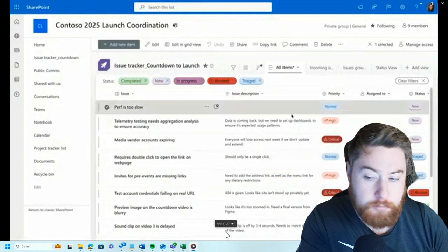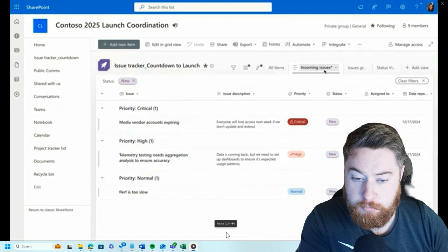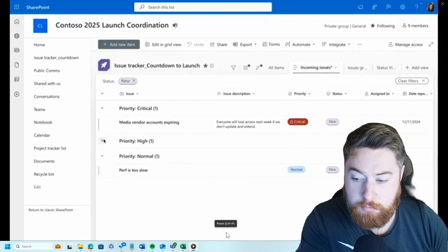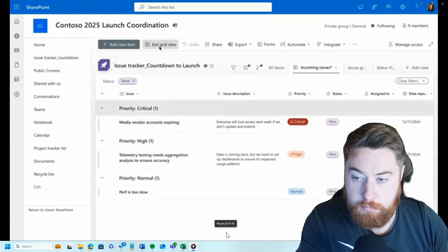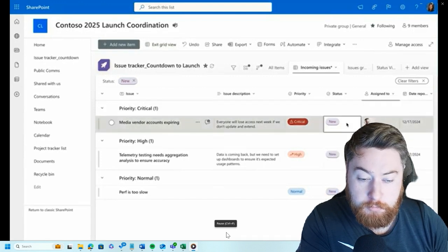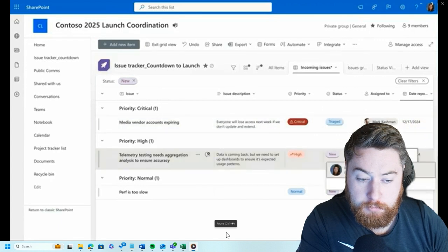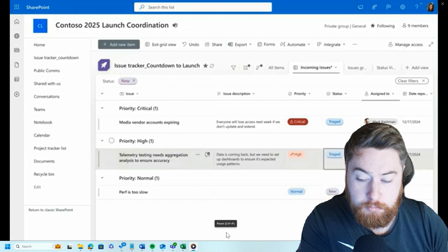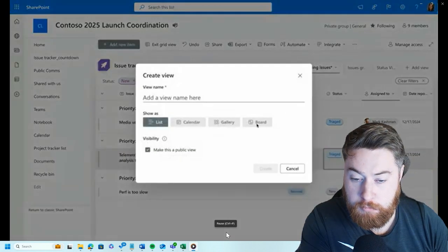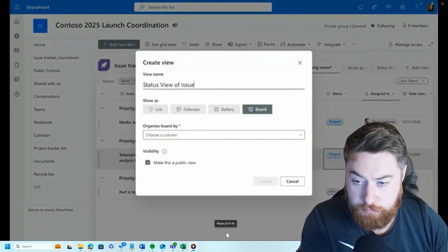This new item appears right at the top of my list. I have a new view for incoming issues filtered to new items and grouped by priority order. I can go into grid mode to easily edit inline, assigning the person who needs to fix the bug, and updating it to triage since I've taken a look at it. What would be really useful is seeing these items move through the entire journey, so I'm going to create a brand new board view organized by status so I can see items shift towards completed.